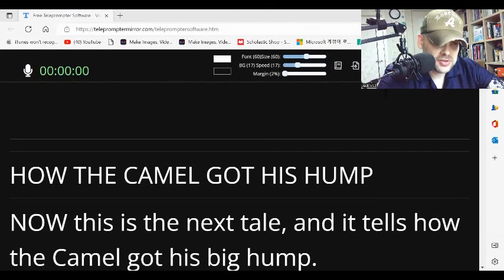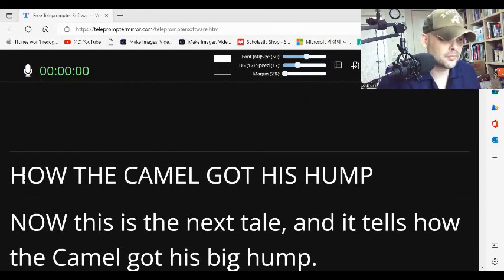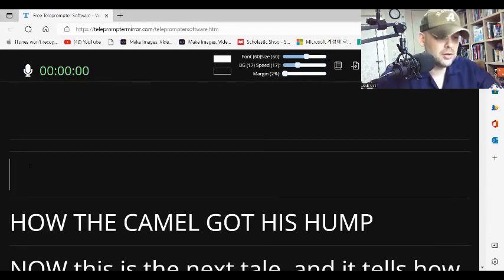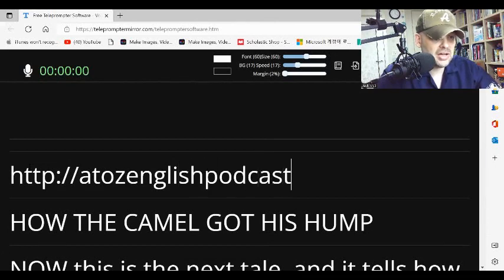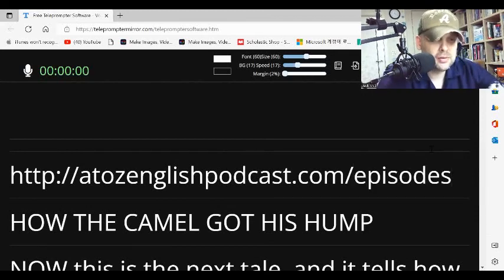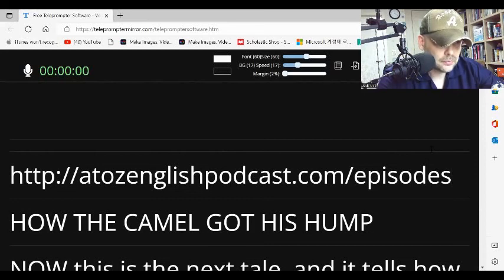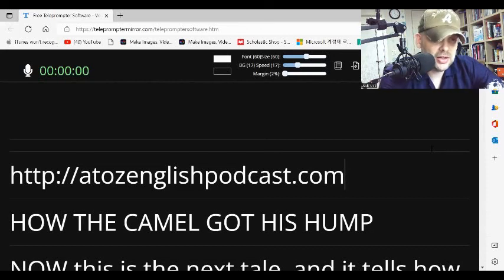So as I read this story, I want you to go to the website — go to our homepage, a2zenglishpodcast.com. You can go to a2zenglishpodcast.com/episodes and find all of our episodes on that page. You can also go to our homepage and hit the WhatsApp button to join our WhatsApp group.